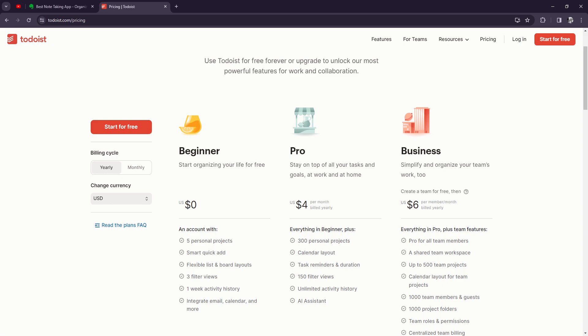So just to wrap things up, Todoist premium is a very powerful task management app that offers a wide range of features to help you stay organized and productive. With its intuitive interface, productivity tools, and collaboration capabilities, Todoist premium is a valuable asset for anyone looking to take control of their tasks and